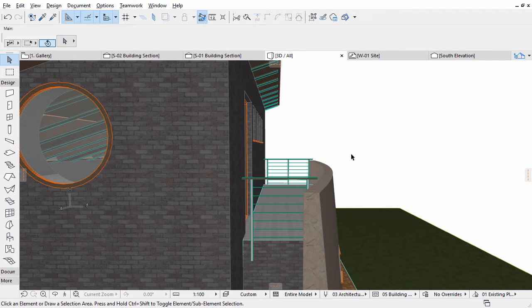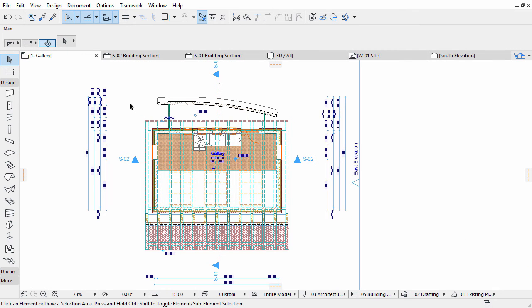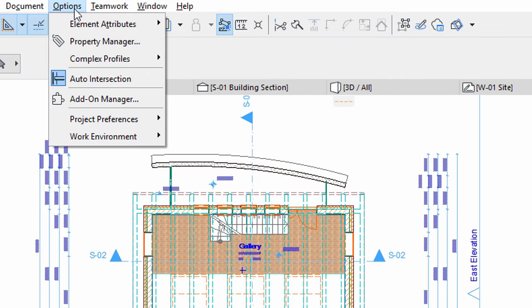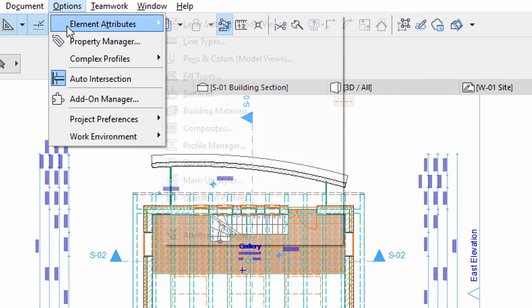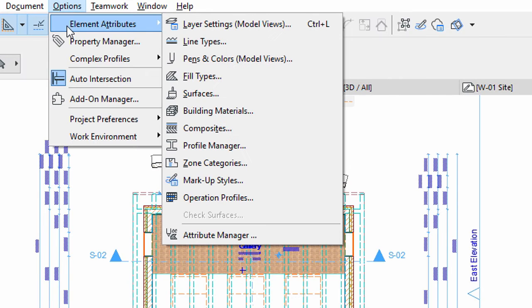Open Gallery from the pop-up navigator or from the tab bar. Open the Profile Manager by the Options, Element Attributes, Profile Manager.